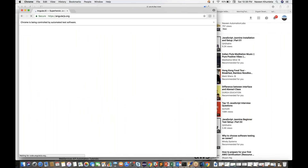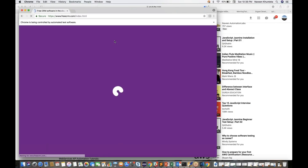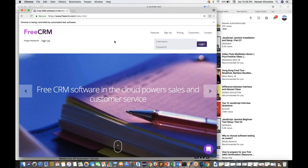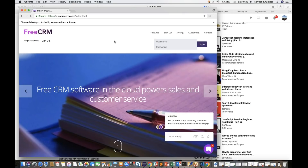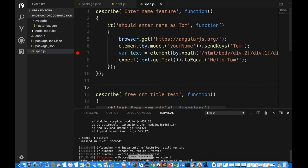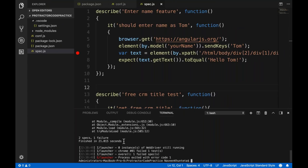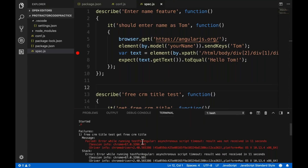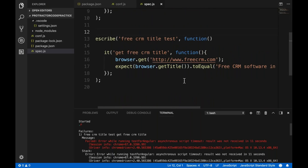Now it is running. The first AngularJS application opens and gets executed. Then the second application freecrm.com is executed — it gets the title and verifies it, then closes the browser. Let's see — two specs, one failure. There's an asynchronous script timeout — the result was not received in 11 seconds, maybe a timeout issue because the page is loading slowly.